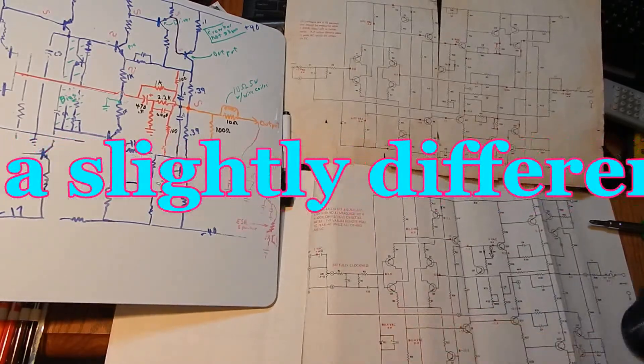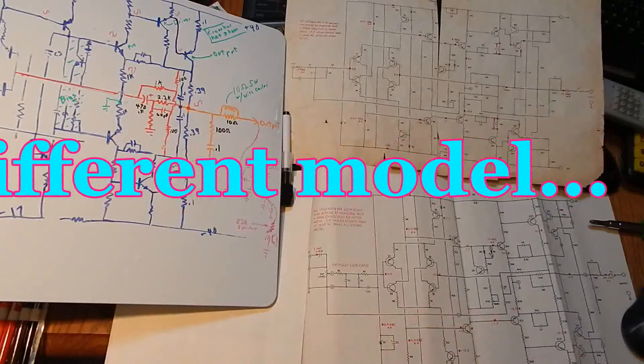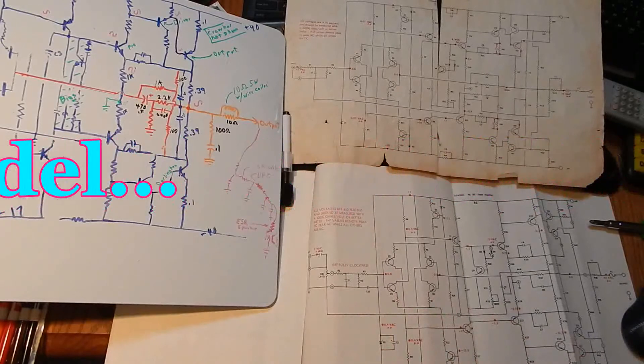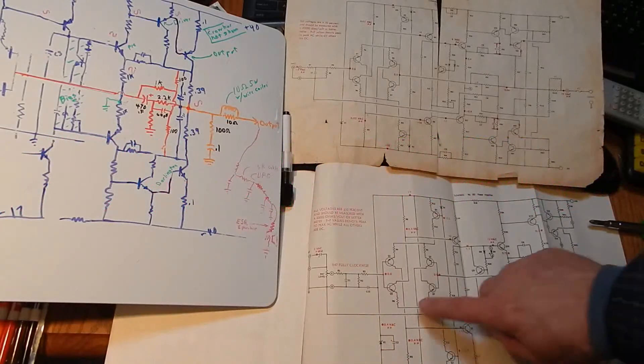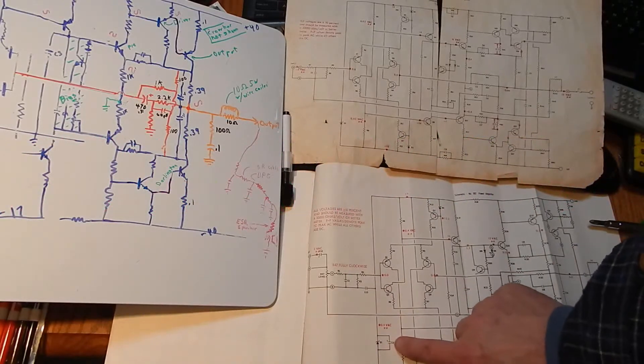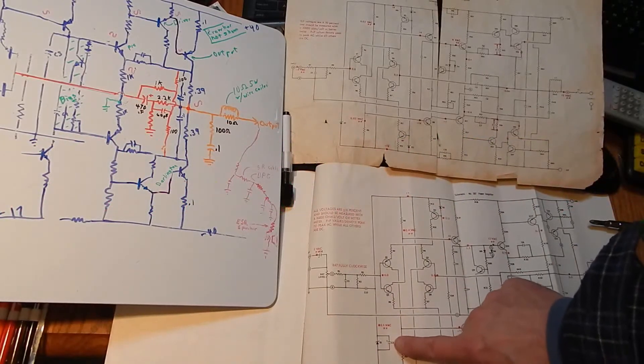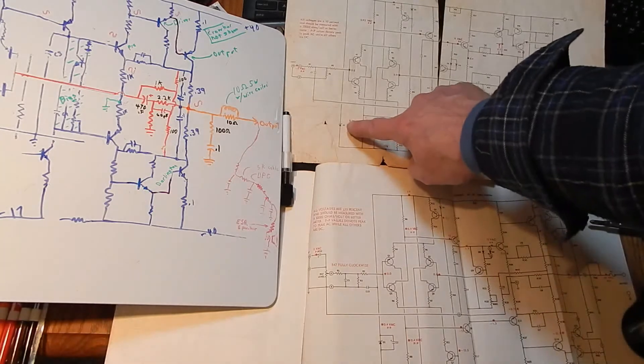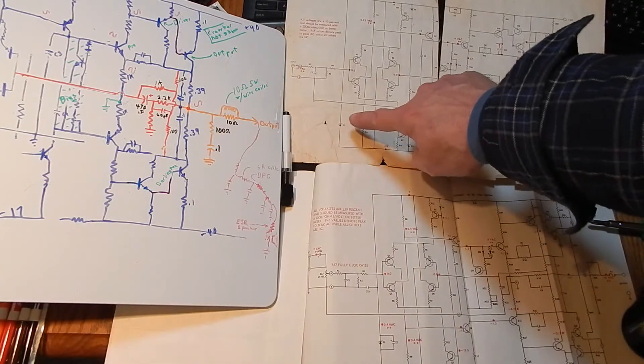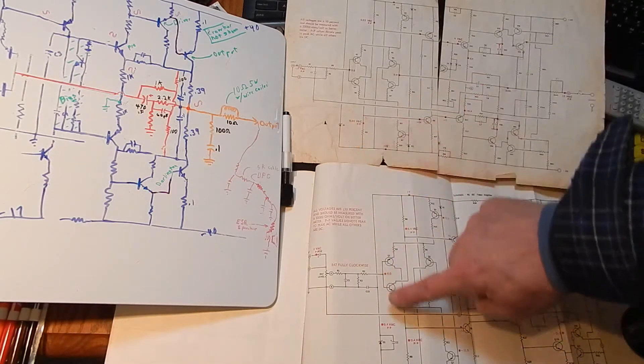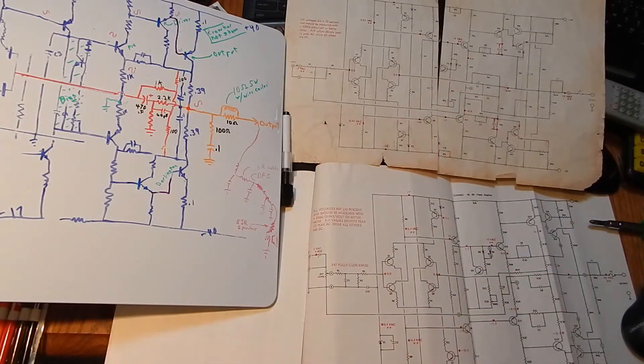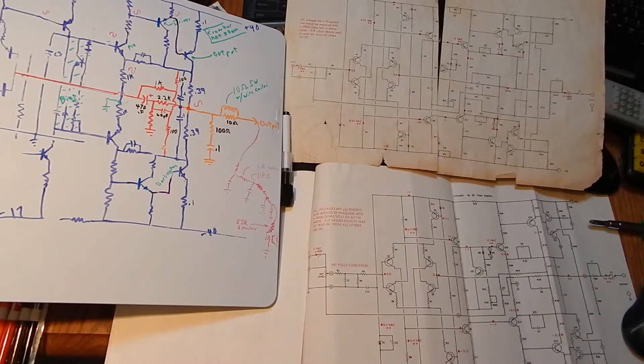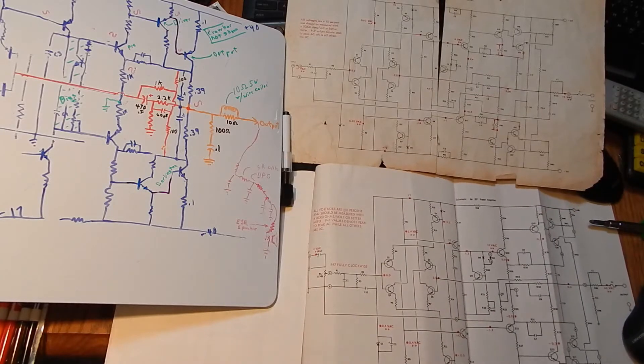And this capacitor here was not on this old schematic going across the Zener, but it is on the PC board. So that was wrong on his original schematic there.